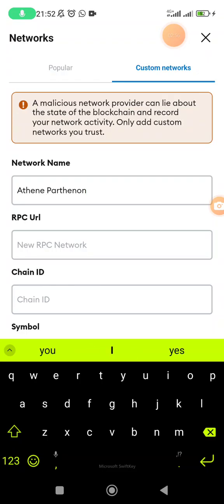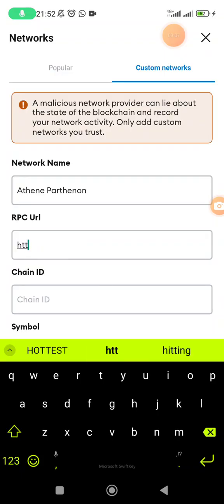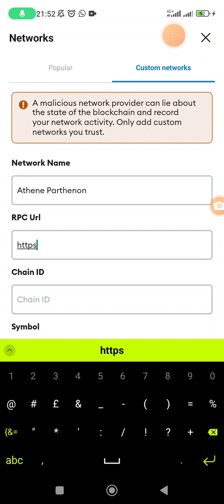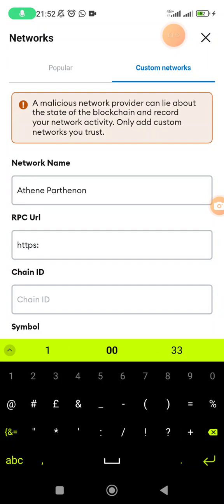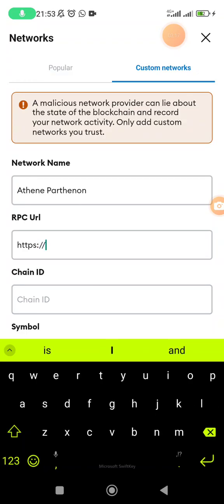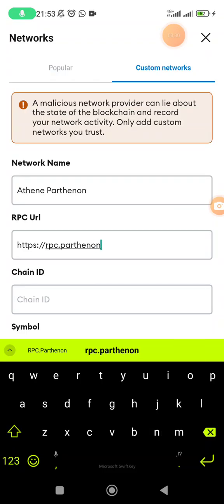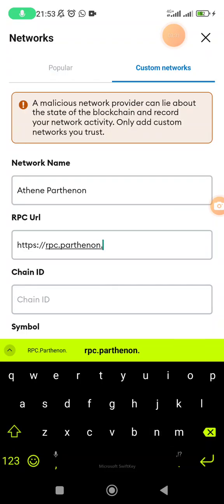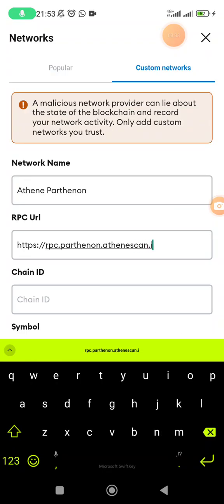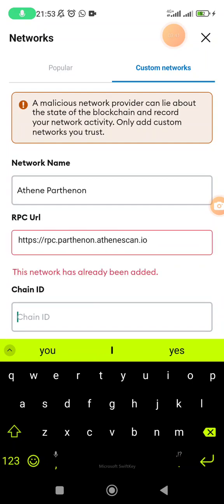On the new RPC network, I've actually put it on the description so you will just copy and paste. But it's going to be https, then we have a colon, we have double slash, and then we have rpc.parthenon.athenascan.io.